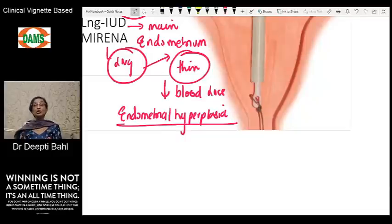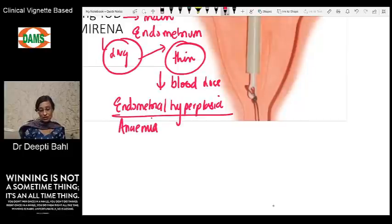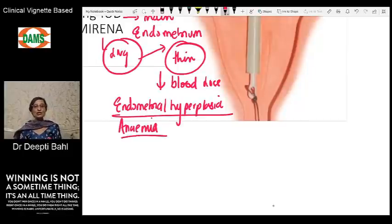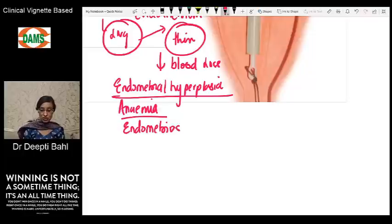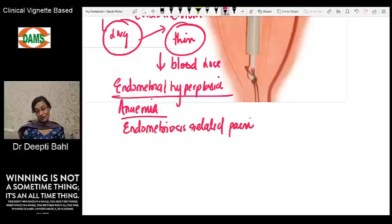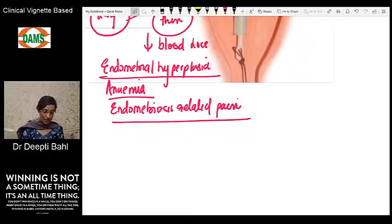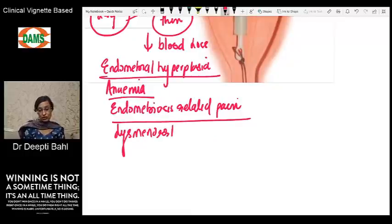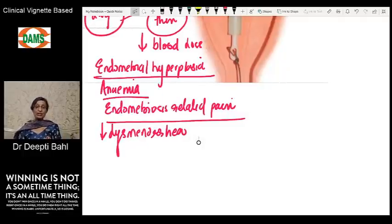Because Mirena makes the endometrium thin, it also protects the endometrium from malignancy. The non-contraceptive benefits of Mirena are linked to its effect on the endometrium: it protects the endometrium, reduces menstrual blood loss, and is very useful in patients with anemia. If a significantly anemic patient needs a contraceptive method, Mirena is a good choice. It is also effective for endometriosis-related pain and reduces dysmenorrhea.